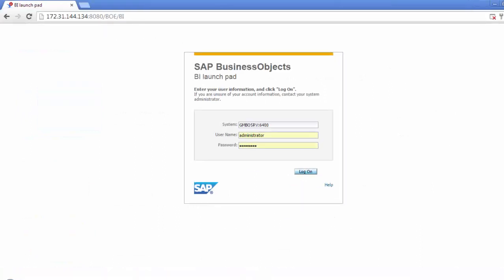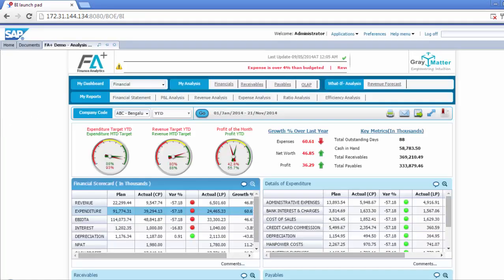Today we give you a quick flavor of the FA Plus product on the SAP BO platform with some of its capabilities built around Gray Matters' 4W — that is what, why, when and where approach. Once we log into the product,